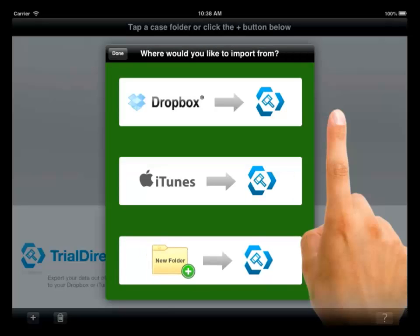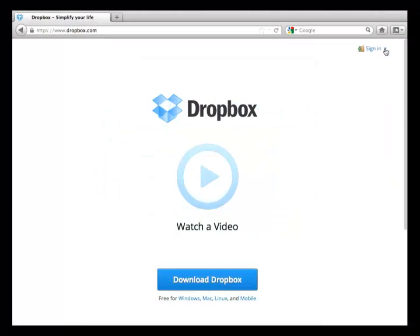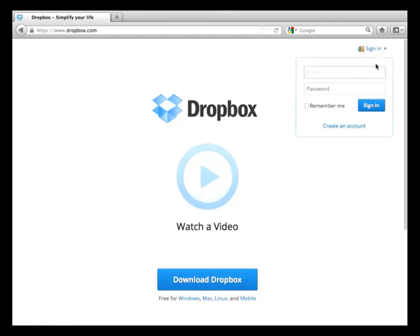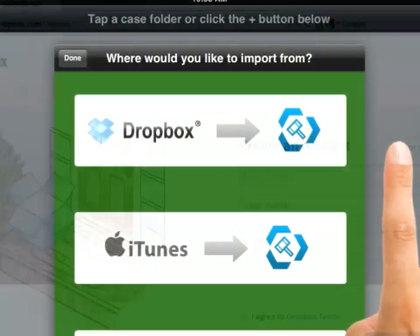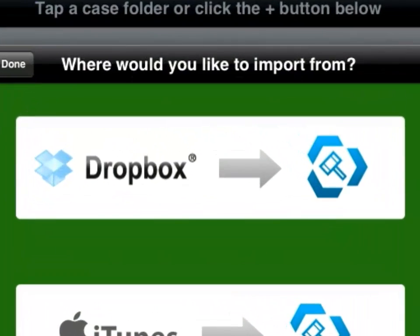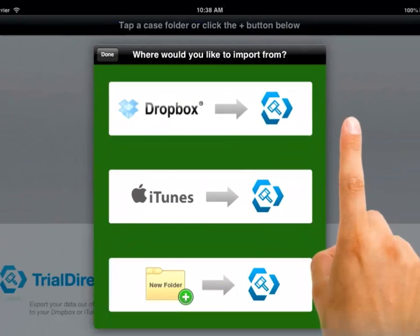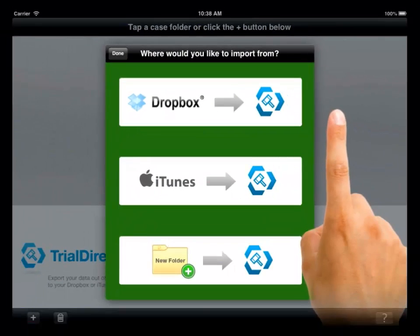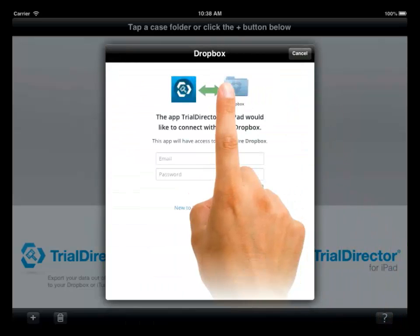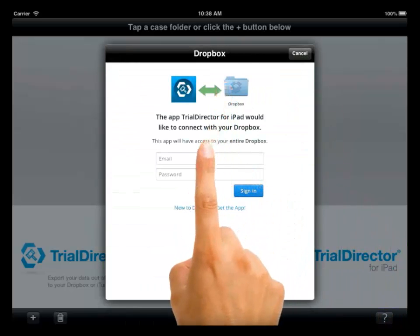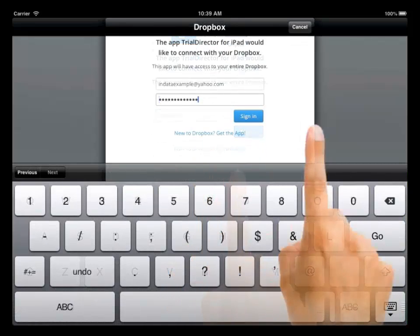If you want to use the Dropbox option, you will need a Dropbox account. You can set one up by going to www.dropbox.com or from the Dropbox option in the dialog box. Select the Dropbox option and an option to link your account in Dropbox appears. Enter your email address and password to create the link.